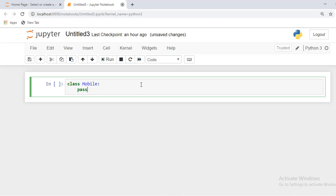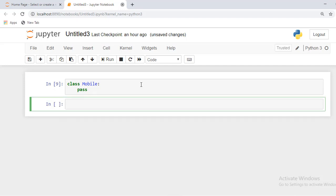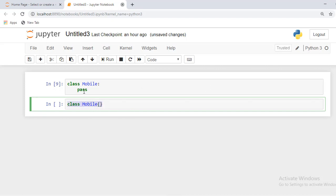For example, just imagine I write the code for Java, like class mobile. In Java, how to create a class - in Java like this and in Python like this. Both are similar.